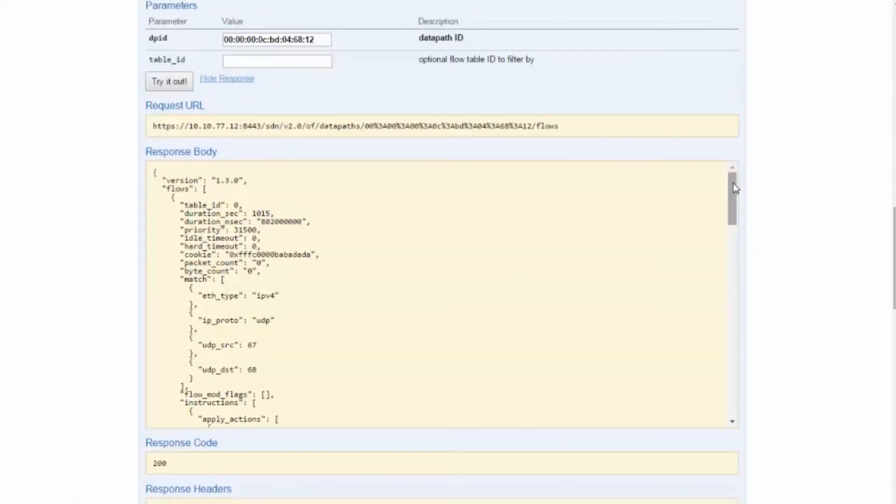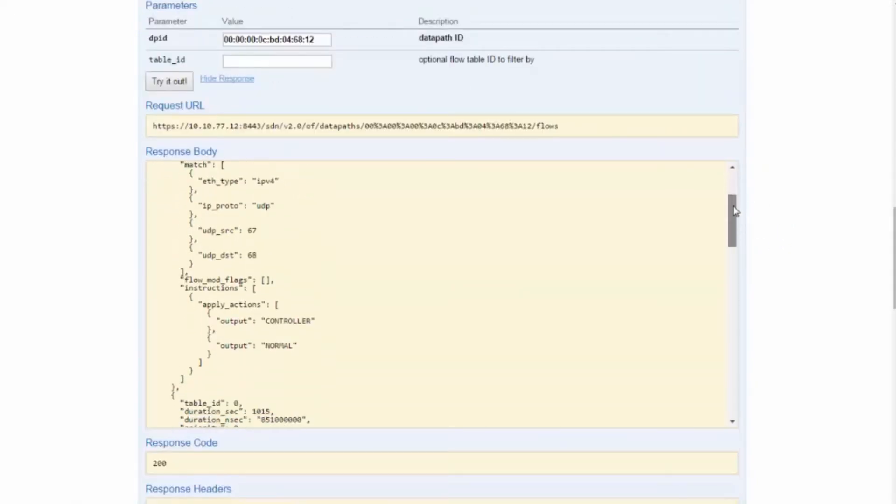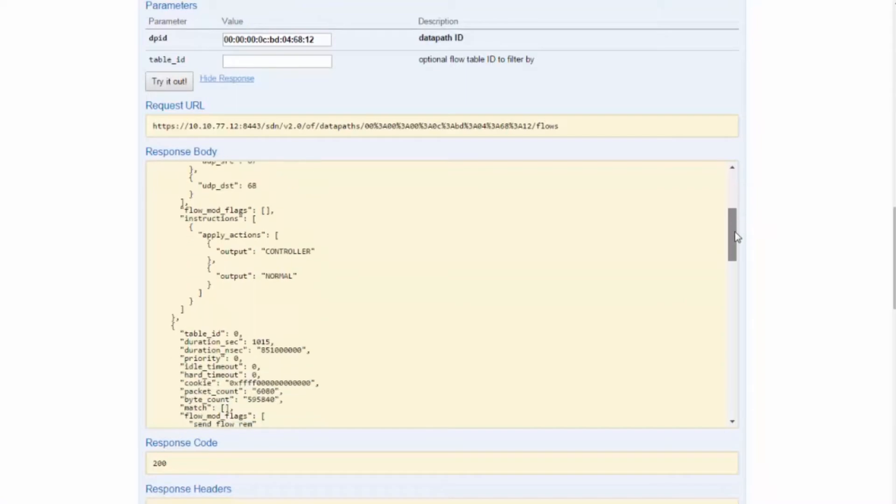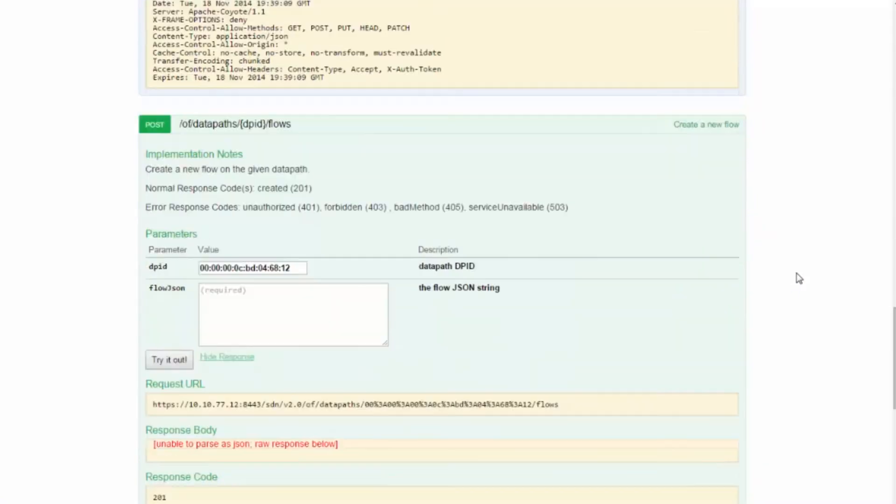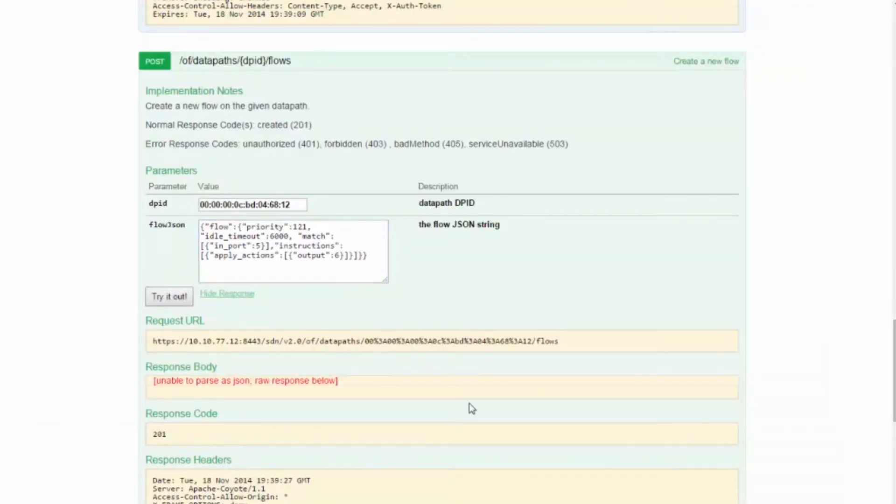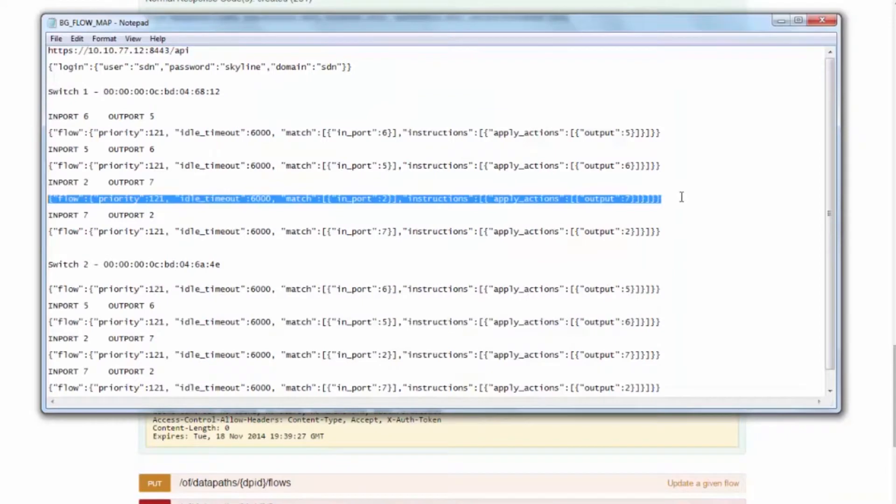We should repeat this for each link on the path of the flow. In the interest of time, we speed the video up to demonstrate the results.